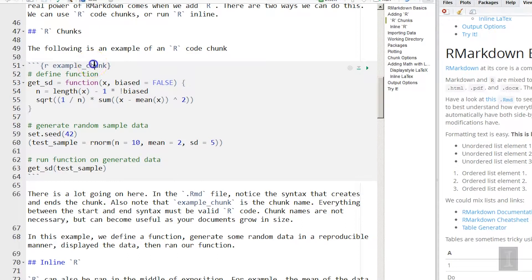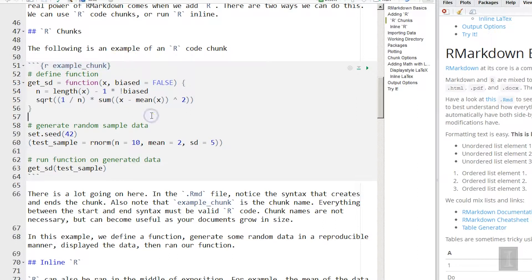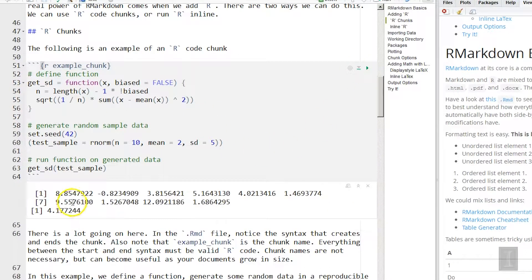One thing you might notice is instead of the default syntax for a chunk, I have a little bit more. If I start with R space and then some name, we can have named chunks. This isn't necessary, but for doing some more advanced R Markdown, it's sometimes useful to be able to reference a previous chunk. So sometimes you'll see R Markdown documents with named chunks. We can run this and we see the output is inline inside of this document.